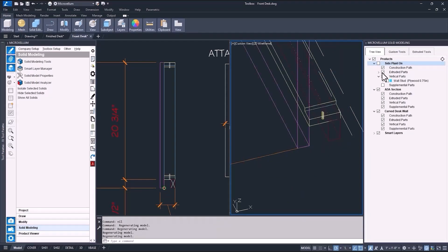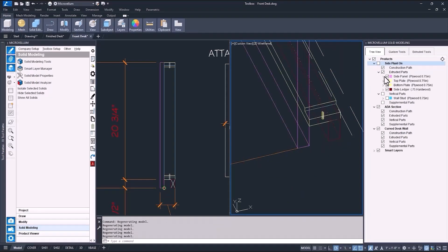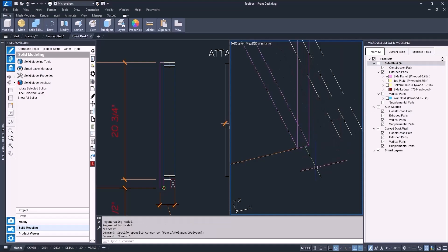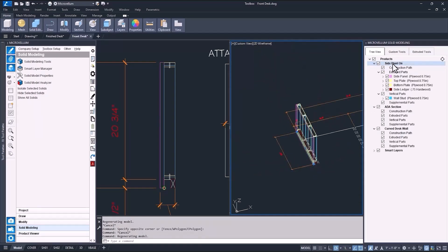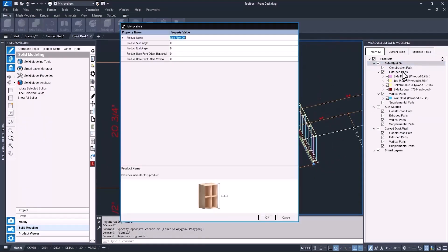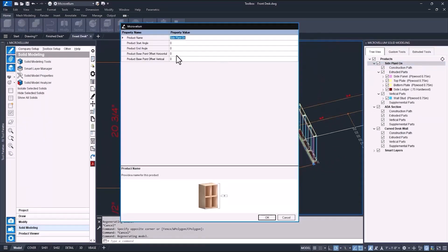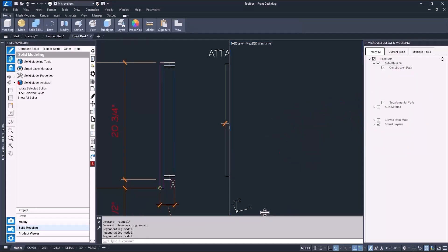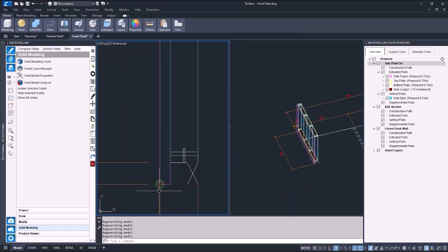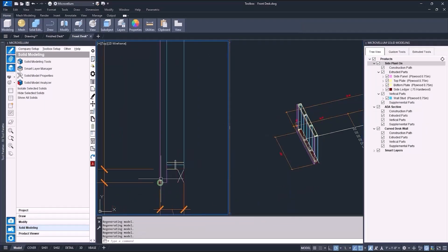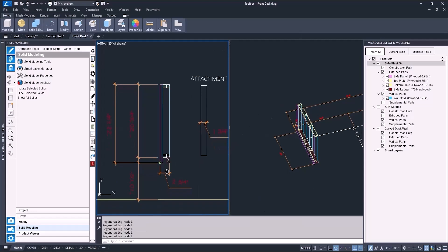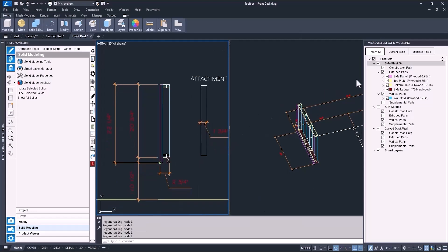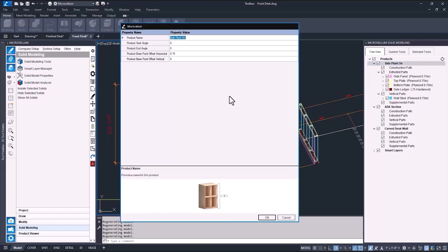Next up is changing the vertical position of this product. The product will automatically draw directly on top of the construction path, but if you want it to be higher or lower, you can adjust the base point vertical offset. You can also change the horizontal offset if you need to. This point here on the 2D section represents the product's base point. And now I'll add the 10.5 I need to raise it up.